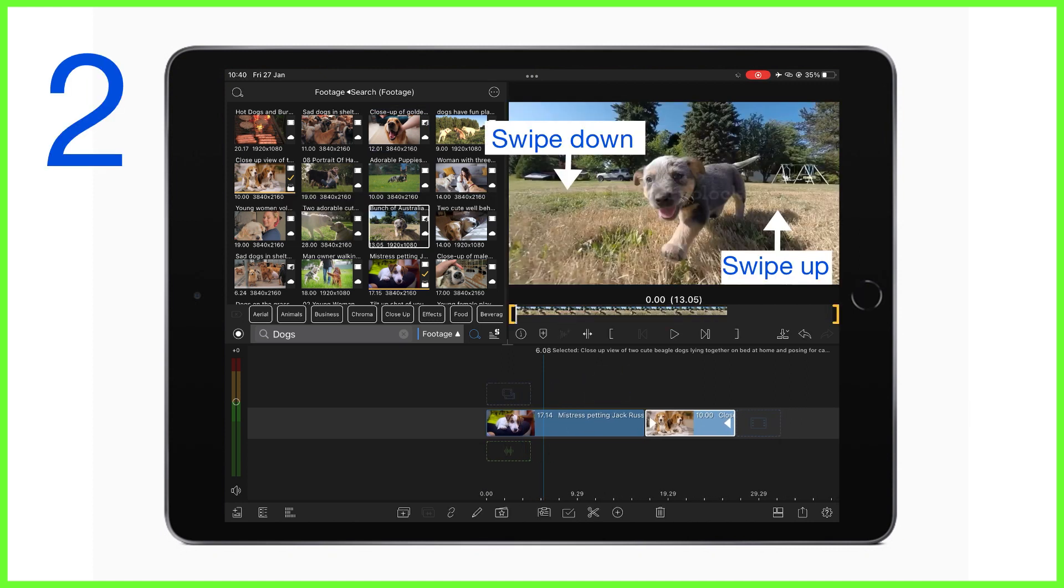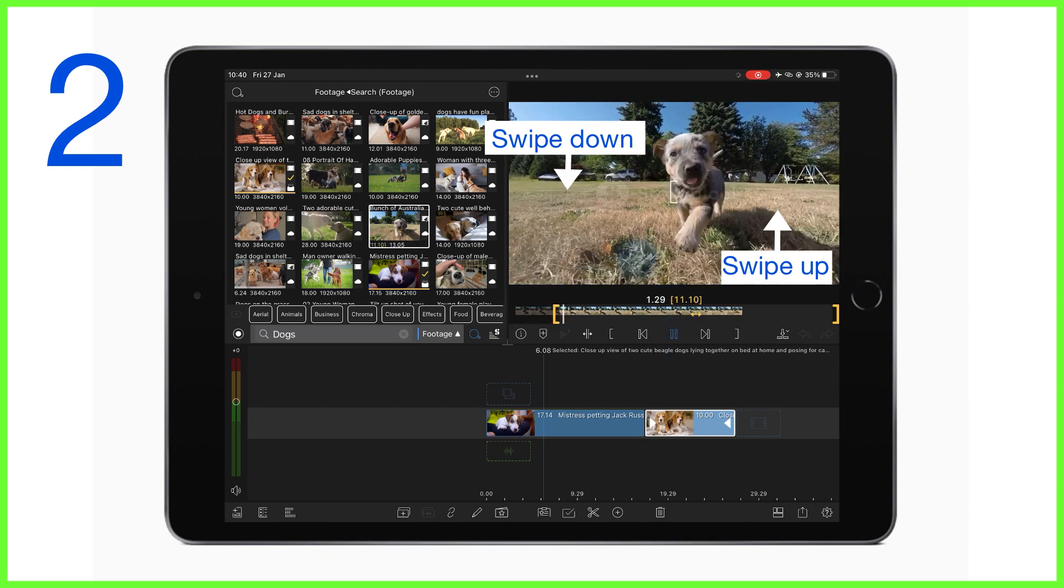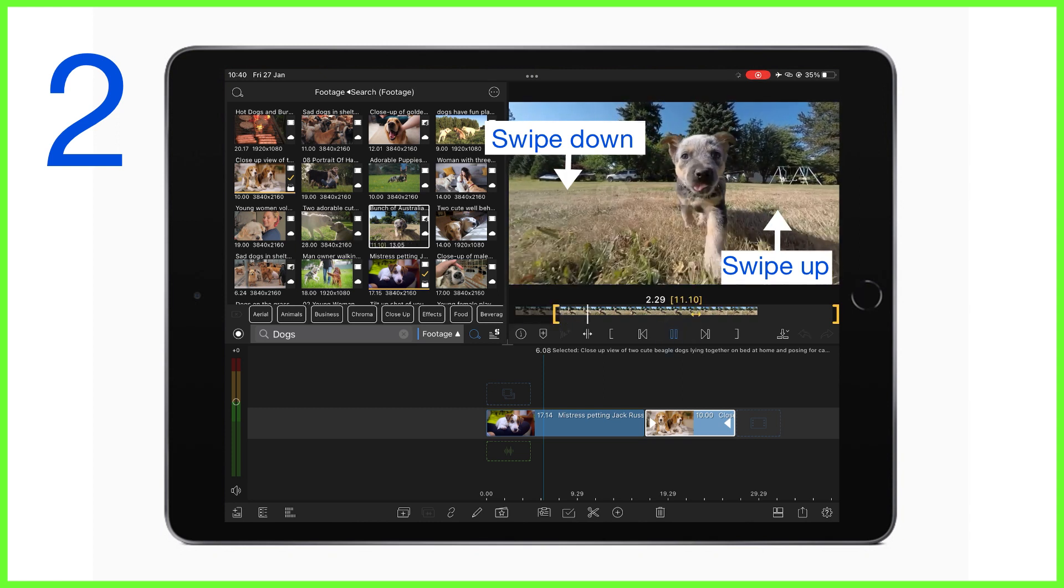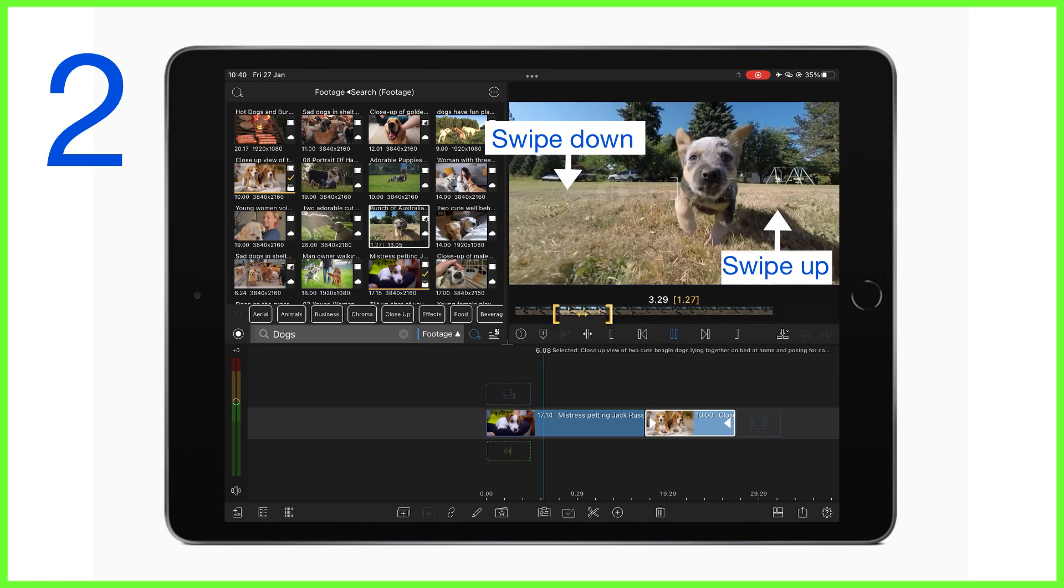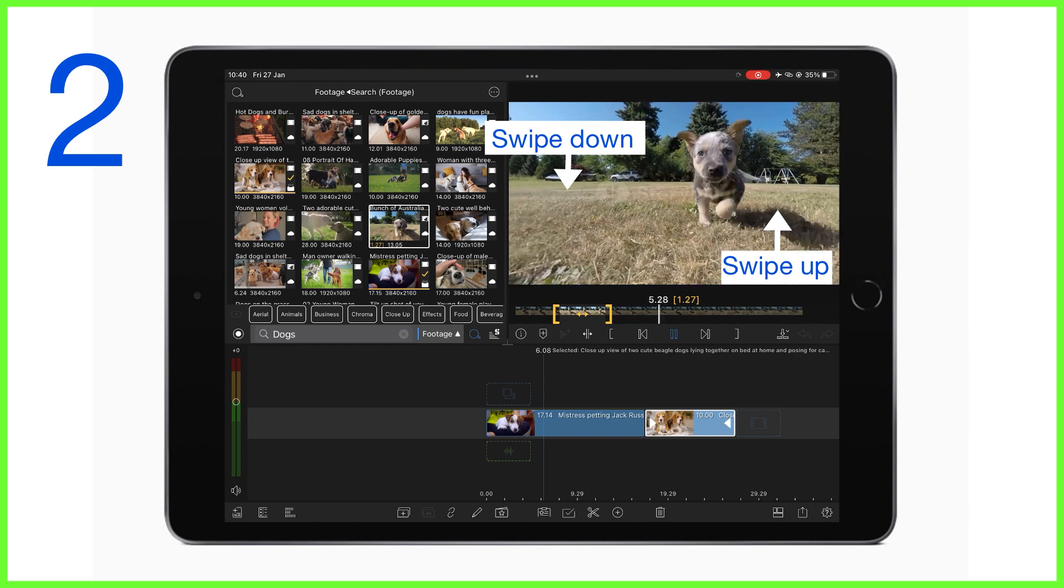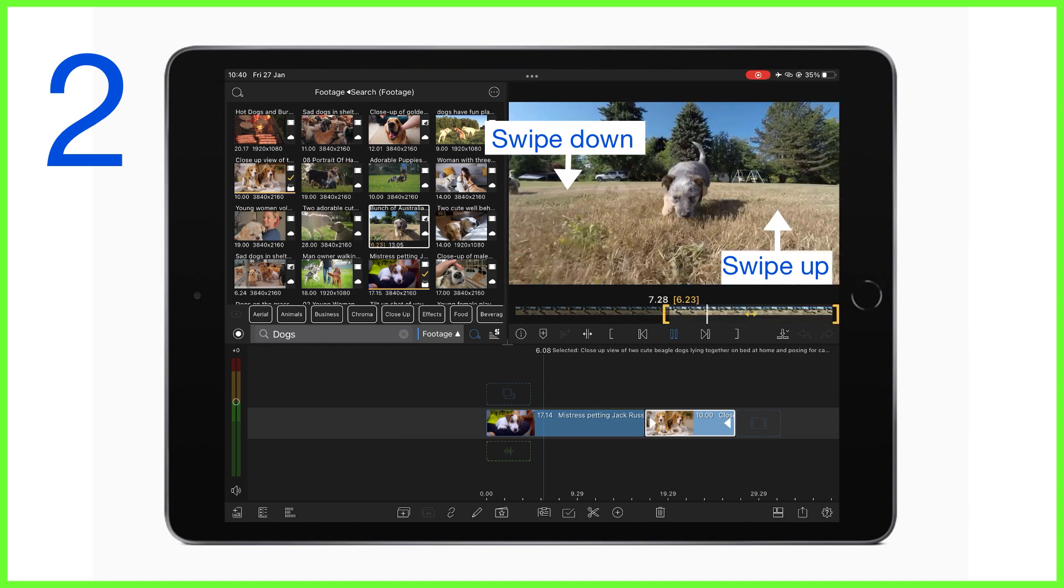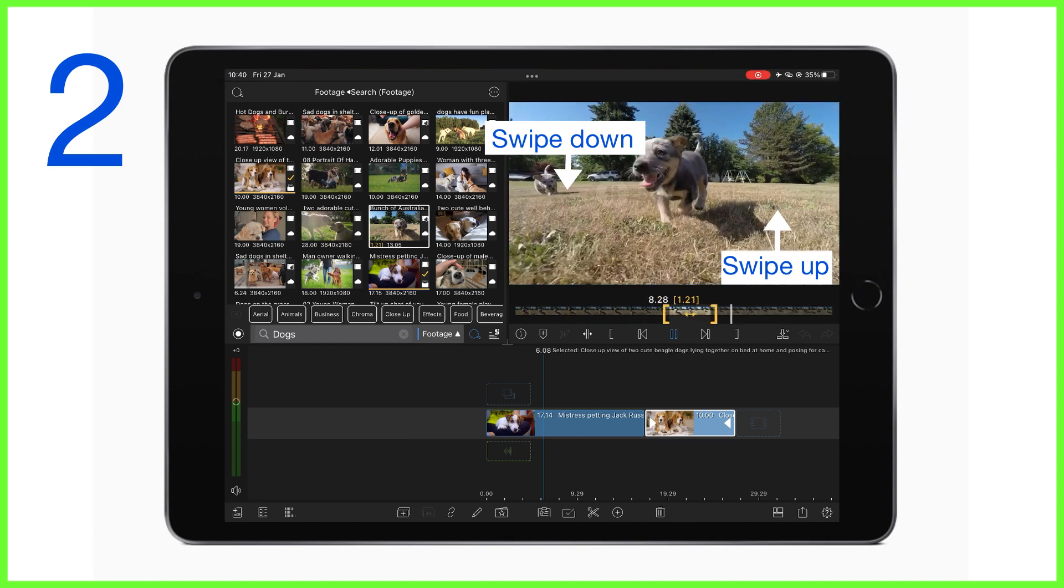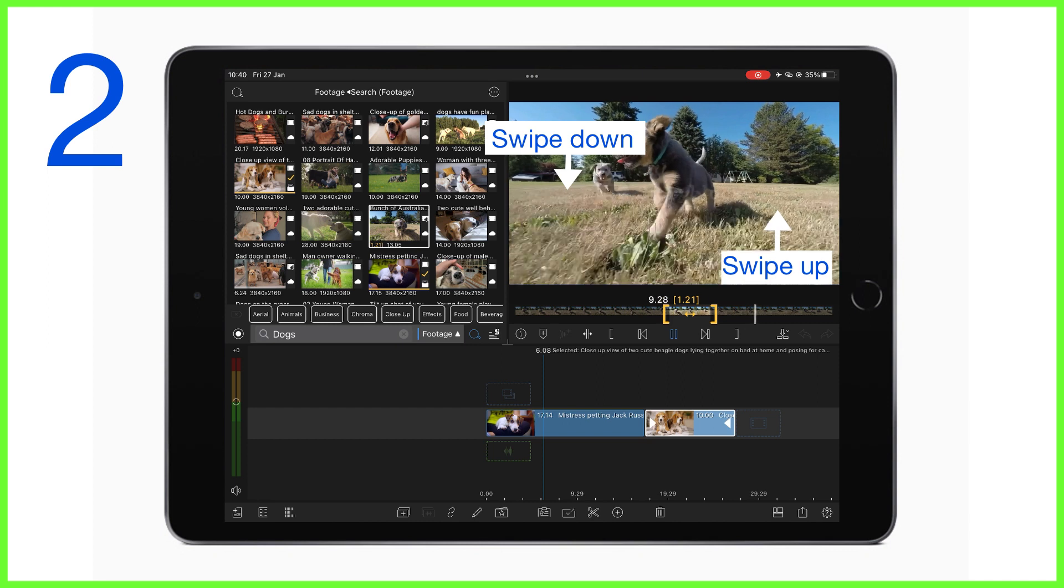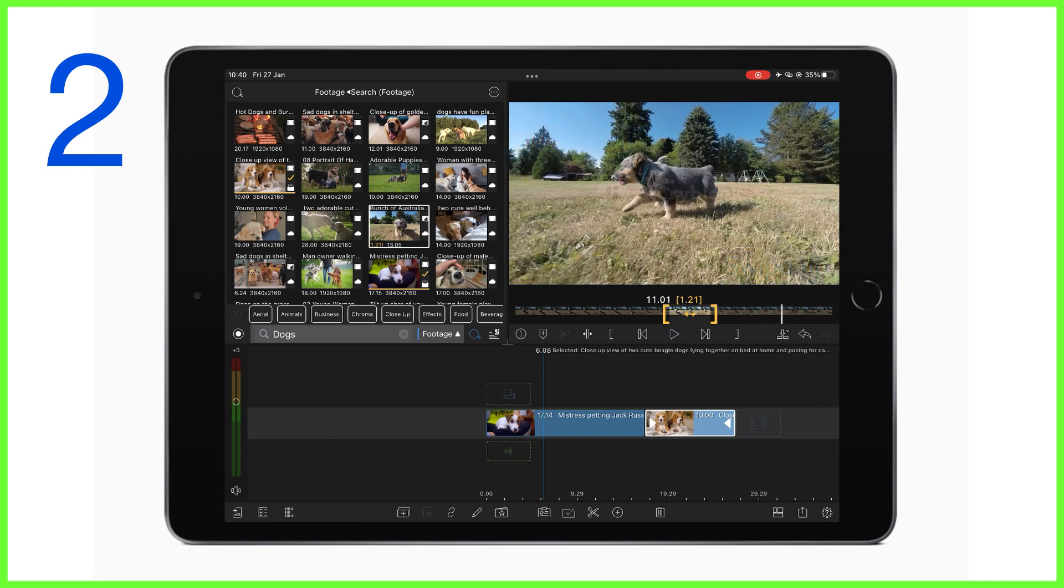Secondly, you can swipe down or up in the preview to mark an in point or out point on content selected from your media library. This can be done whether your content is playing or not, depending on your preference. You can use this gesture as an alternative to these in and out buttons or trimming handles down here.